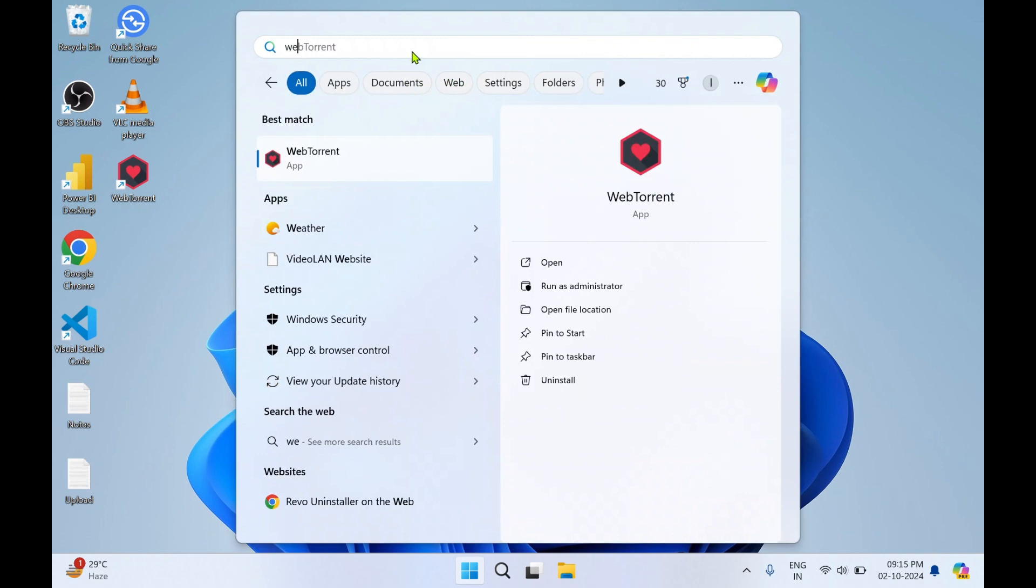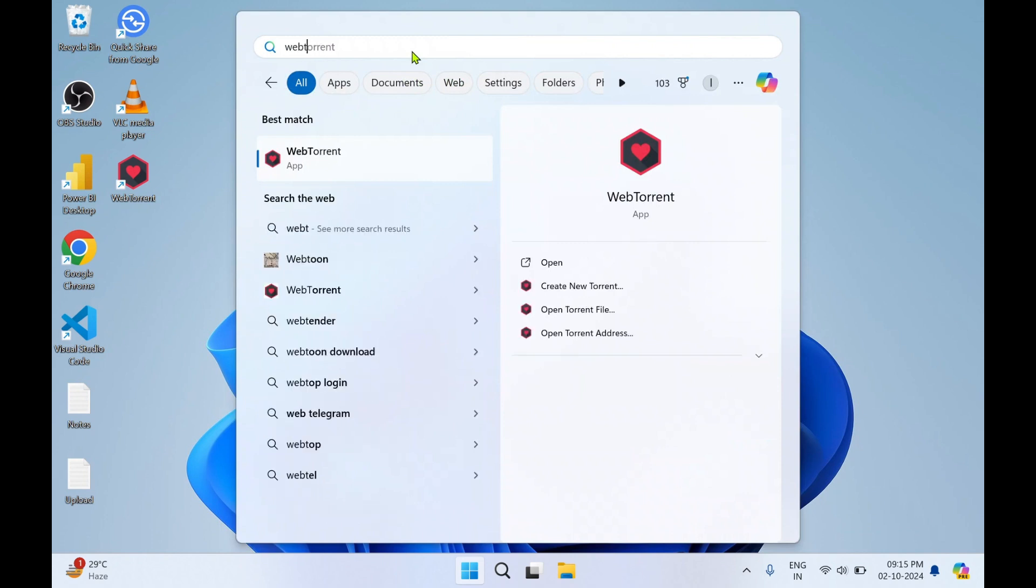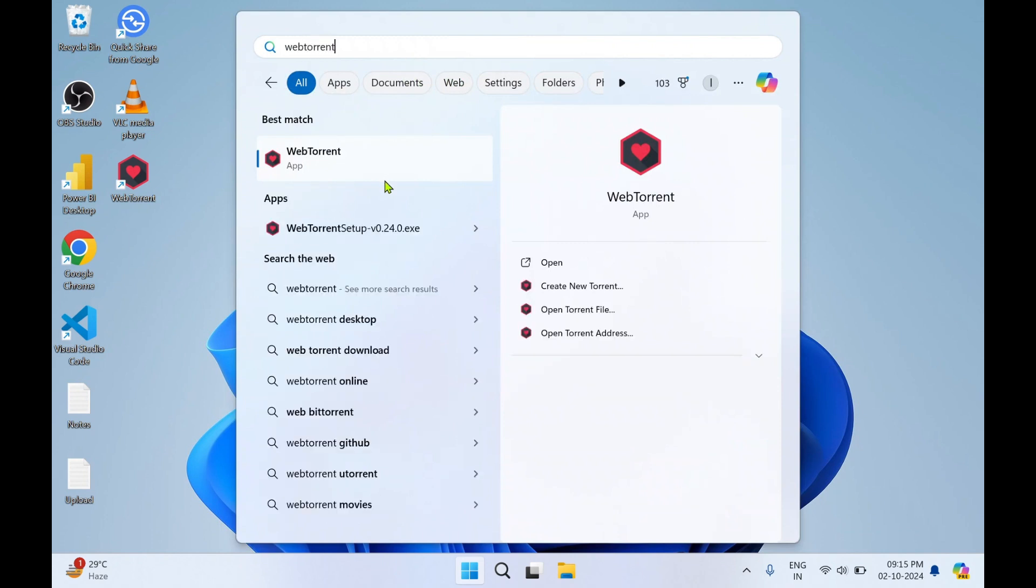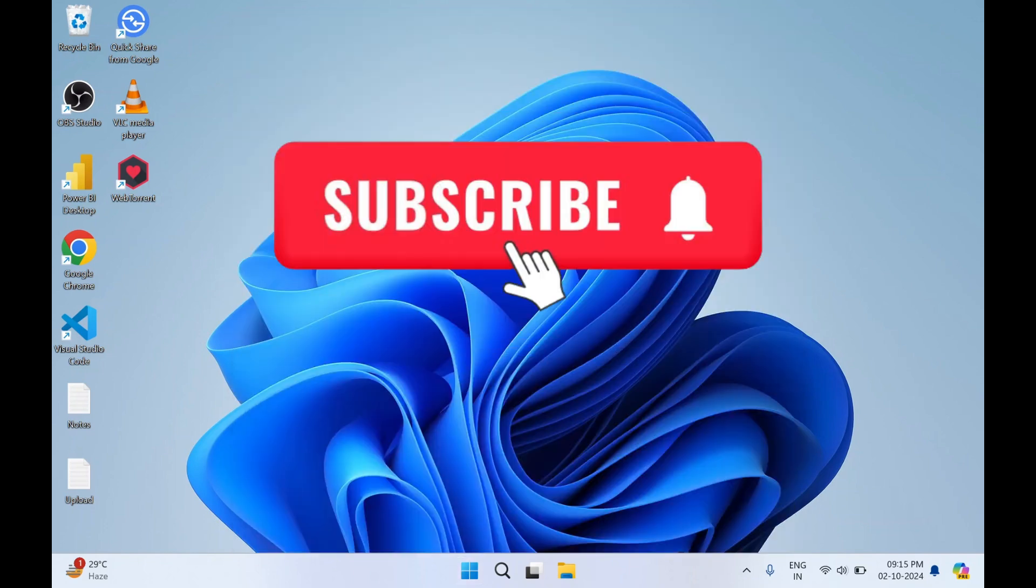So that's all for today. Thanks for watching. Do subscribe to my YouTube channel Rishi Labs. Thank you.